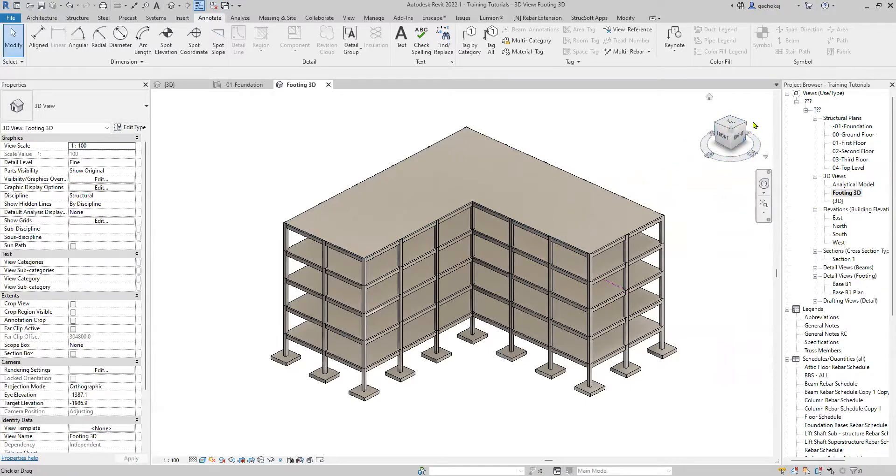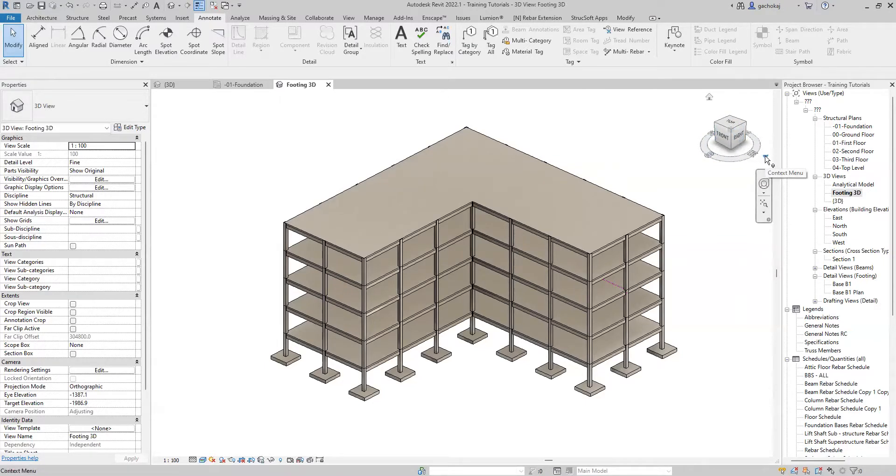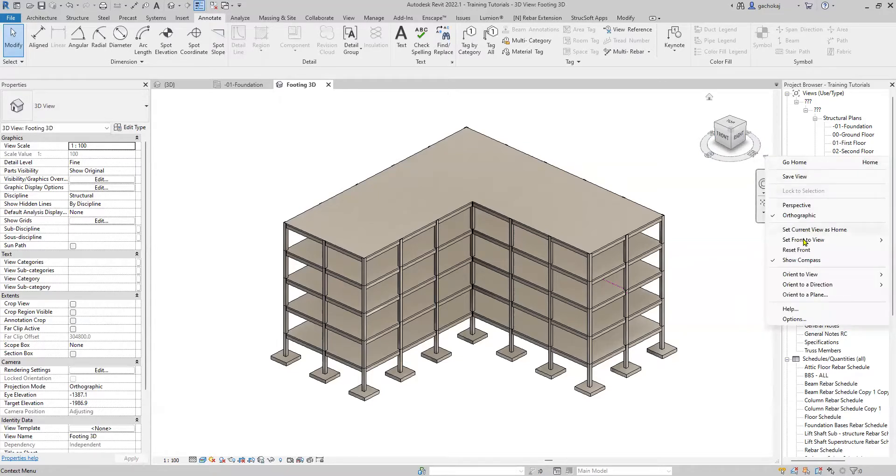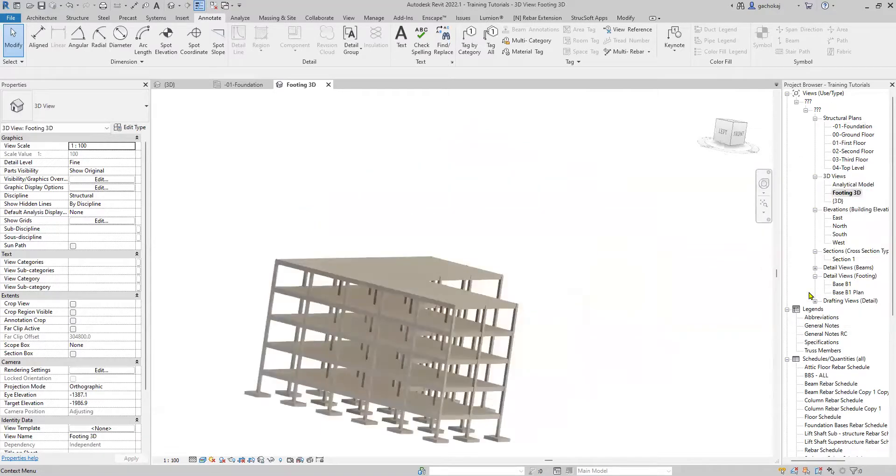After renaming, in your navigation cube on the top right corner there is a drop-down button known as the context menu. Click on it, scroll down to Orient to View Sections, and click on Section 1.